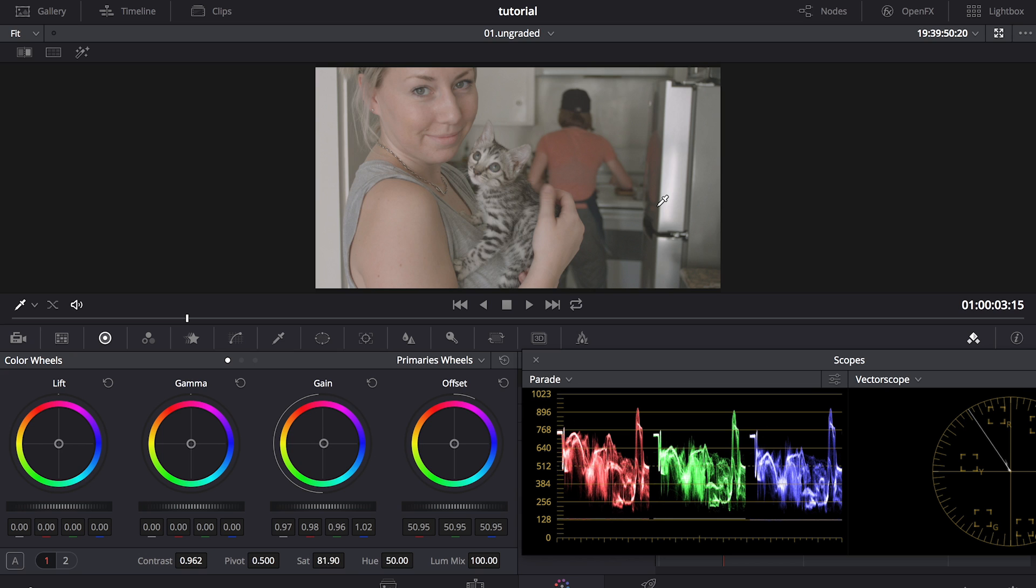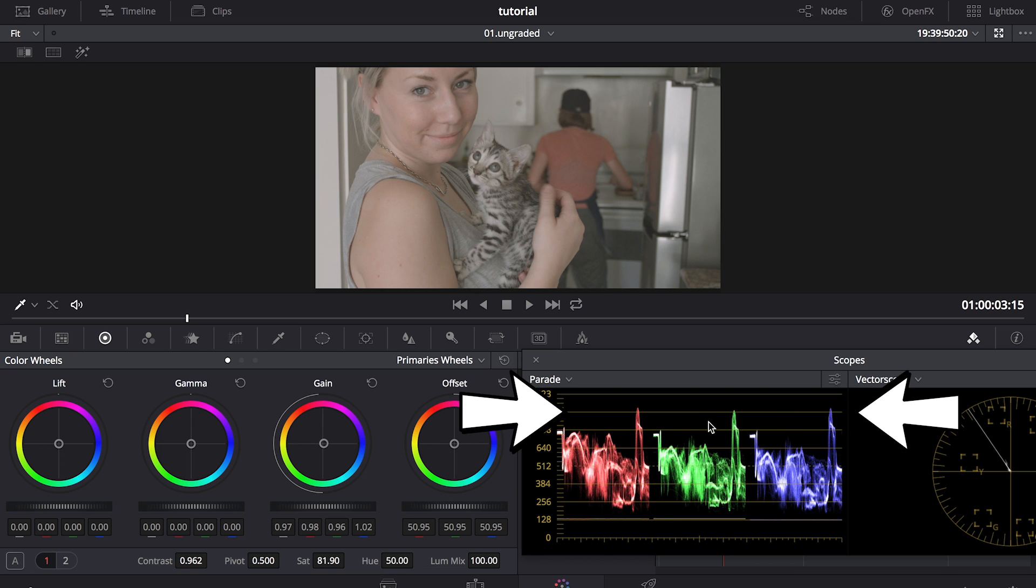When I shot this, I made sure that my white balance was set to daylight, so it should be pretty spot on, and I can check that by looking at my parade here and seeing that the red, green, and blue channels are all even at its highest point, or close to it.